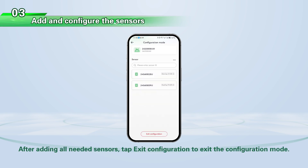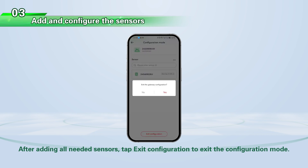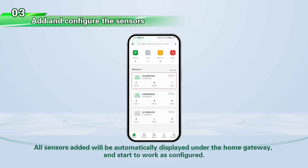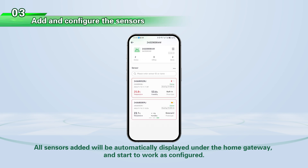After adding all needed sensors, tap Exit Configuration to exit the configuration mode. All sensors added will be automatically displayed under the home gateway and start to work as configured.